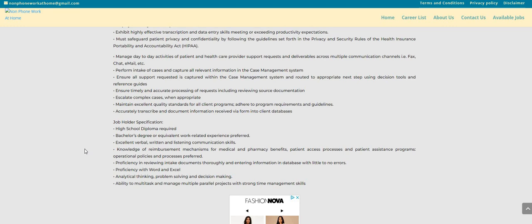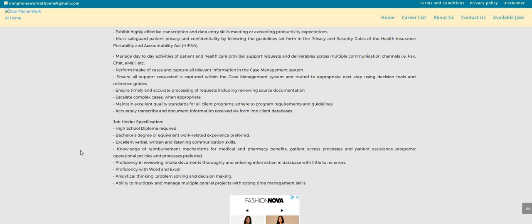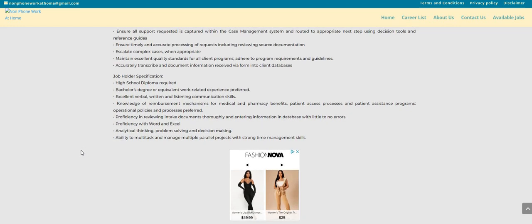Excellent verbal, written, and listening communication skills. Knowledge of reimbursement mechanisms for medical and pharmacy benefits, patient access processes and patient assistance programs. Operational policies and processes preferred. Preferred proficiency in reviewing intake documents thoroughly and entering information in database with little to no errors. Proficiency with Word and Excel. Analytical thinking, problem solving, and decision making. Ability to multitask and manage multiple parallel projects with strong time management skills.